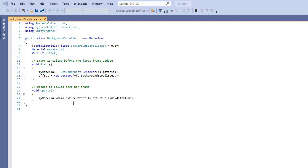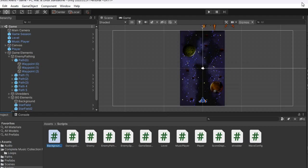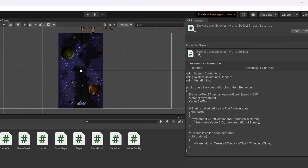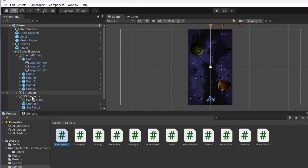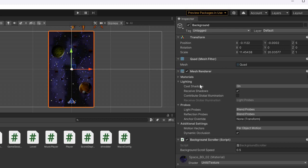We also have a background scroller script. It gets the material — you have to convert the 2D sprite into a material, put it into the script, and it scrolls the texture. The background scroller script is attached to the background element. When you create a quad it automatically gives you a mesh renderer, but it only works with a texture.